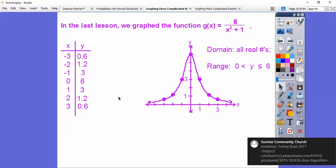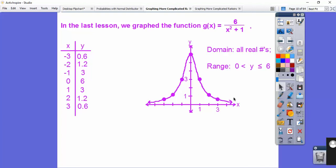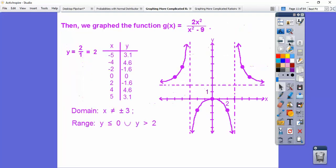Our domain was all real numbers because it goes left and right forever. The range is between a certain spot — it doesn't go down to zero; it asymptotically gets close to that asymptote. It goes through six, so we include six. Then we graphed this next function.